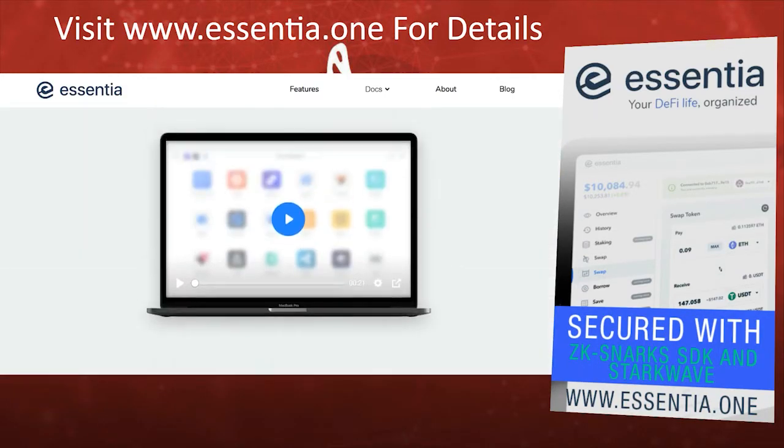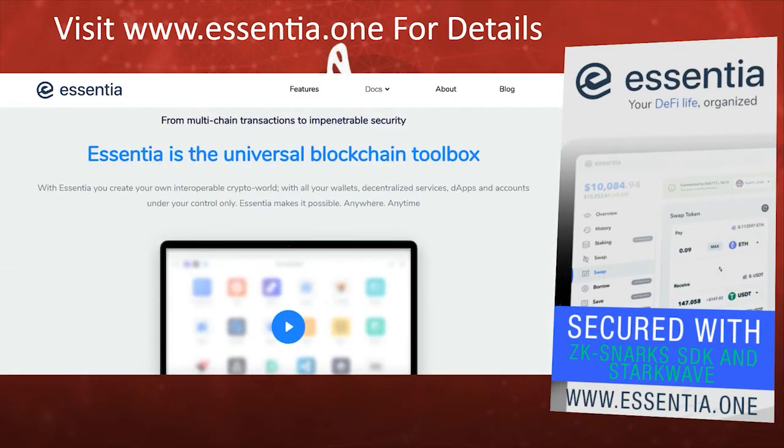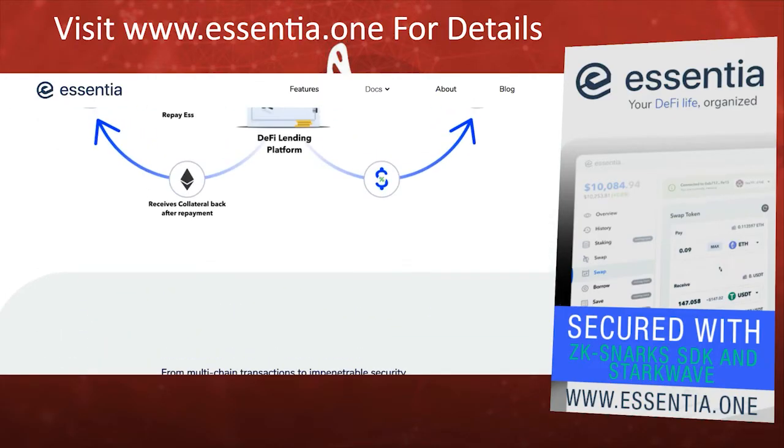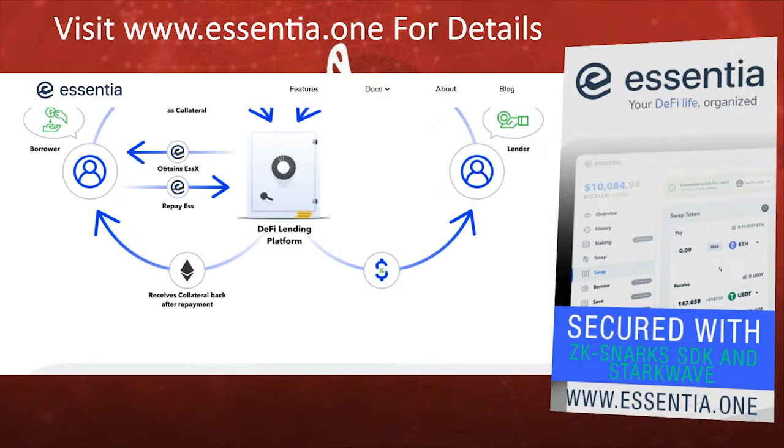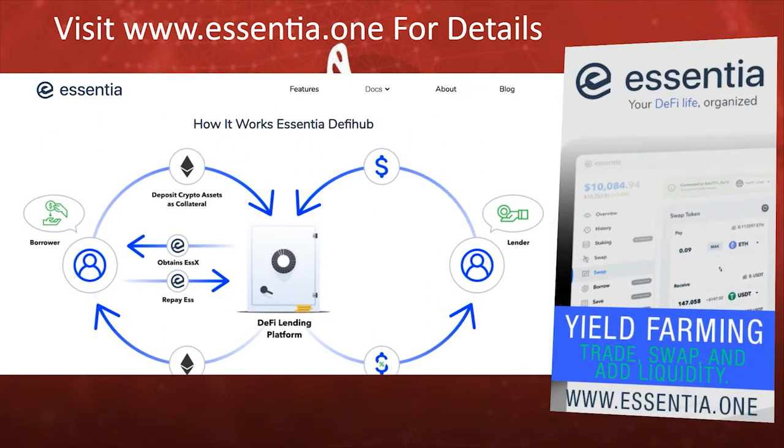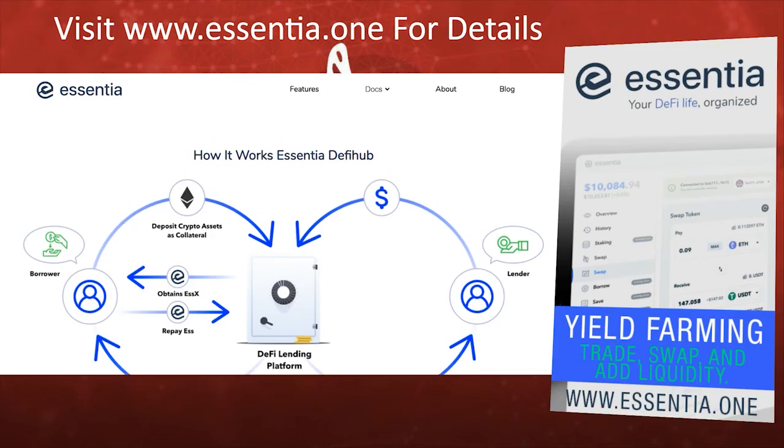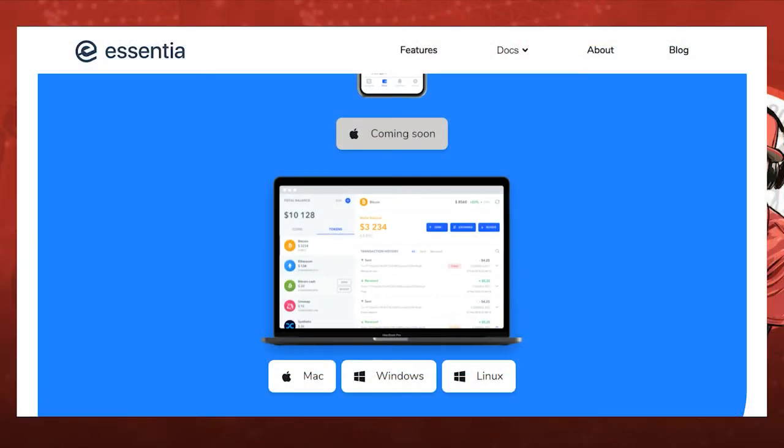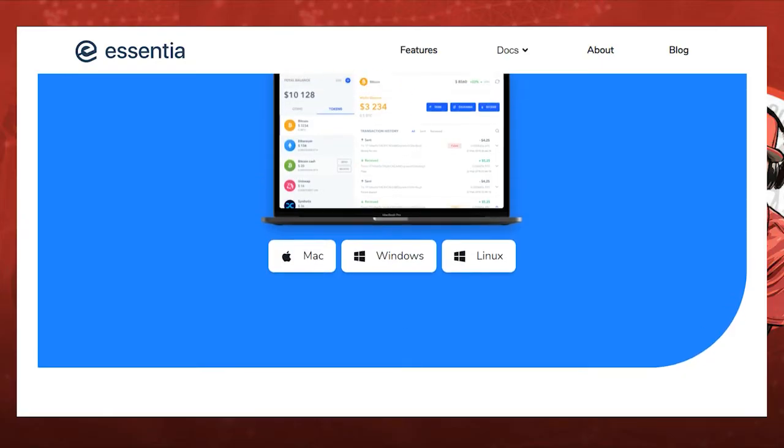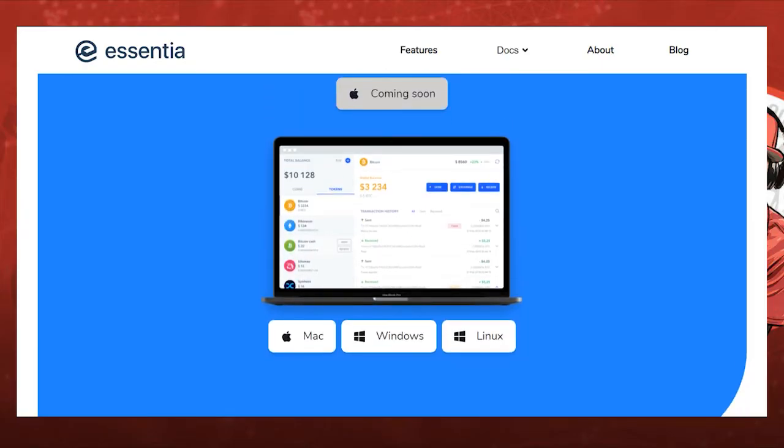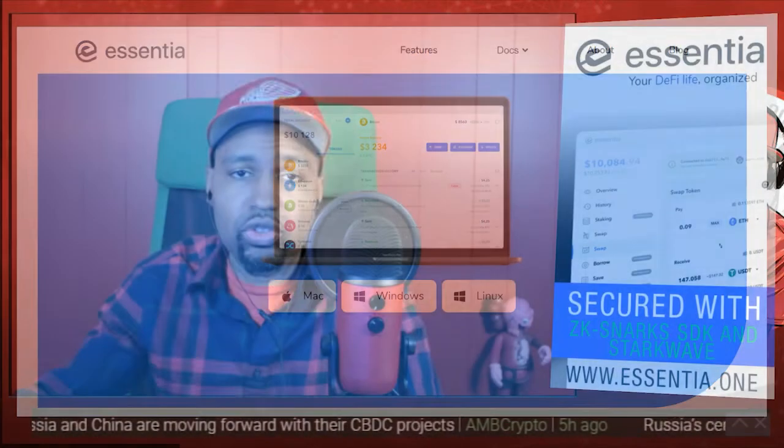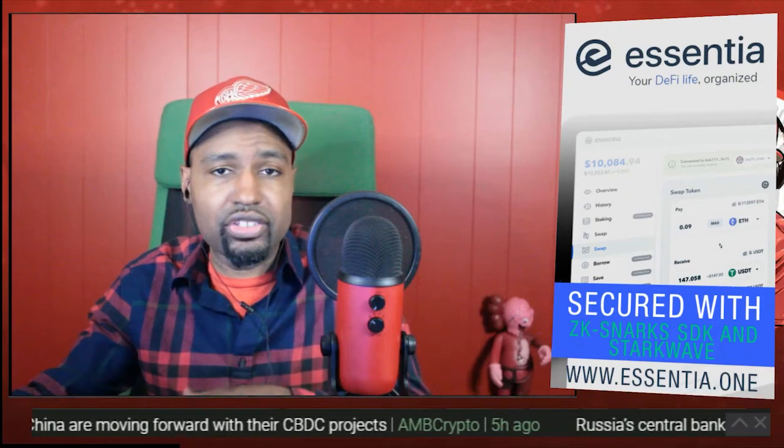But that's not what we're going to be talking about today. Today is strictly going to be regarding their master node and how you can set one up. And they have integrated an L2 transaction layer using zk-SNARKs SDK and StarkWare. And they designed Essentia to be simple, secure, and most importantly with decentralization in mind. So I'm going to walk you through how to set it up, get familiar with how this all works, download the software so you can use that as your master node setup.